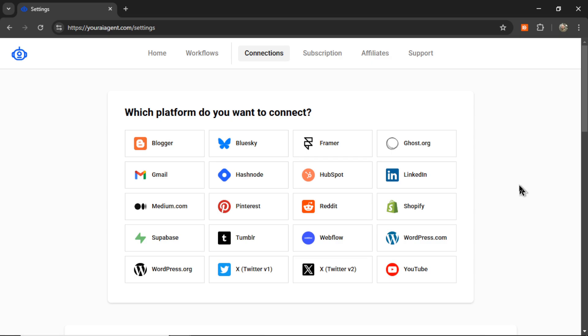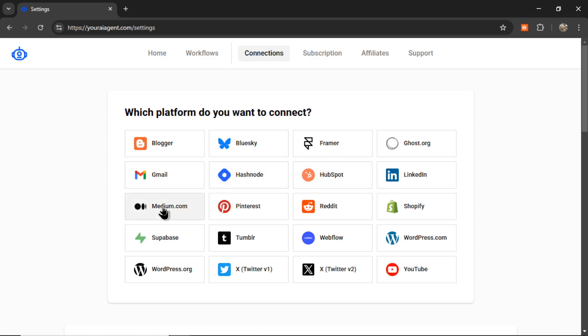It will drop you onto the settings page, and here is where you'll connect your website. We connect to multiple website platforms right now. We have Blogger, Framer, Ghost.org, Hashnode, HubSpot, Medium.com, Shopify, a Supabase database, Webflow, WordPress.com, and WordPress.org.